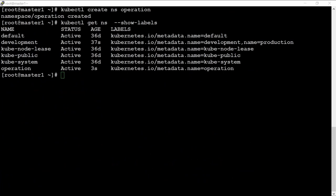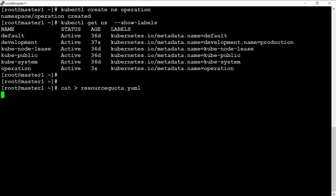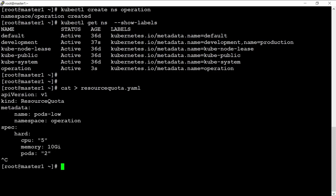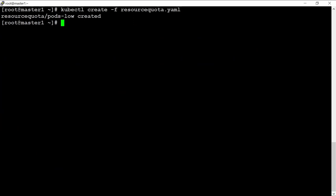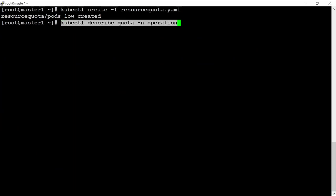Now let's create a resource quota and then create some pods to see if the resource quota restriction works — and also verify that pods are not visible across namespaces. Let me create a file called 'resource-quota.yaml'. As mentioned in the theory, I will cover this topic in a separate video; here we are just demonstrating how to apply a resource quota with a namespace.